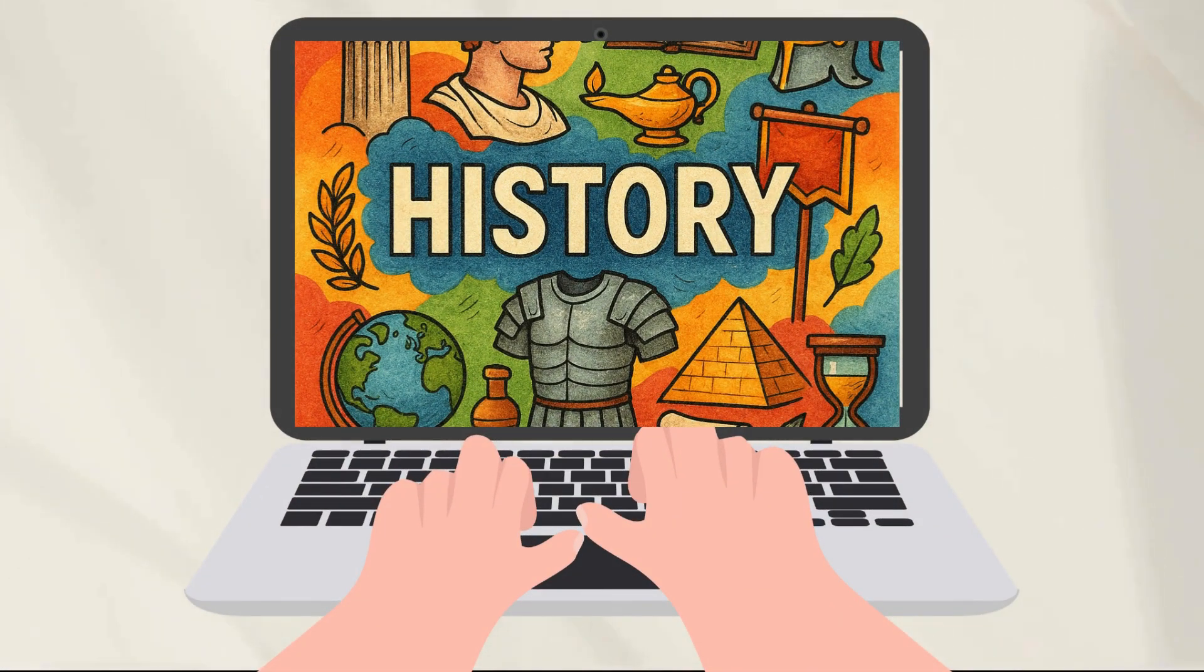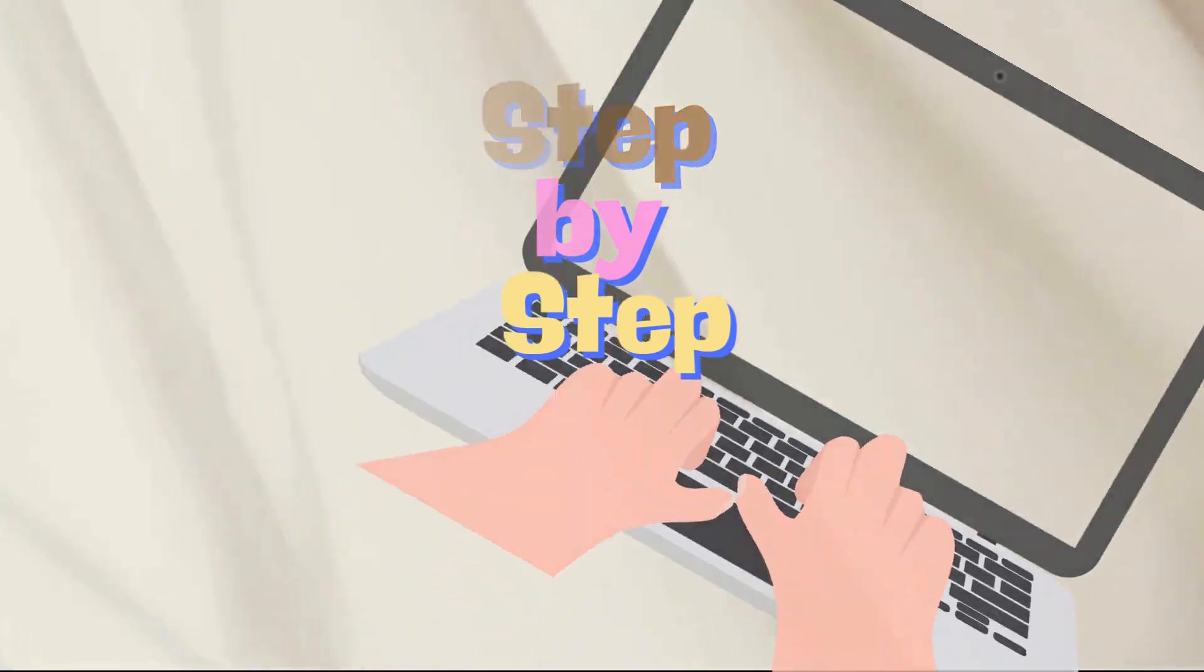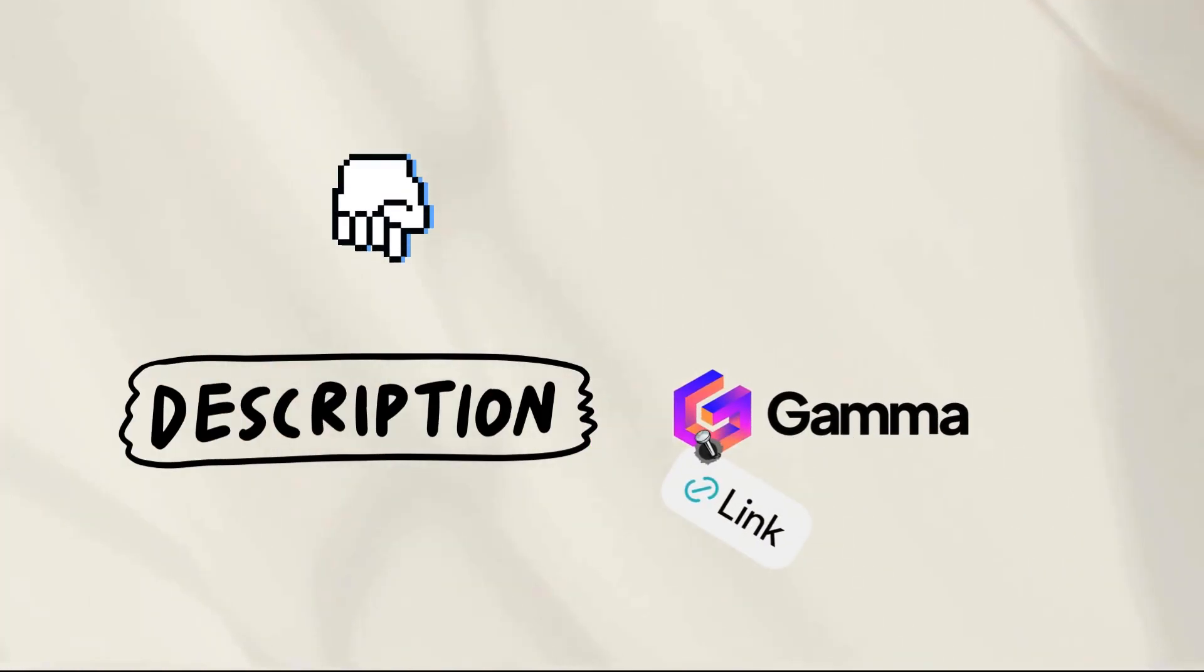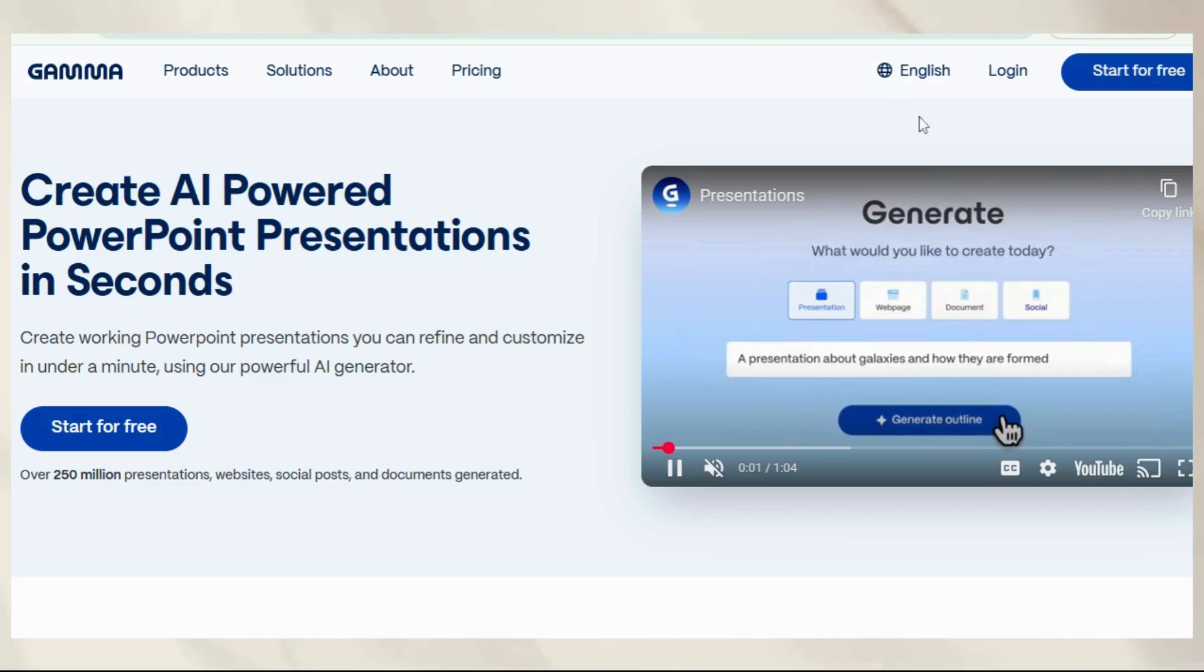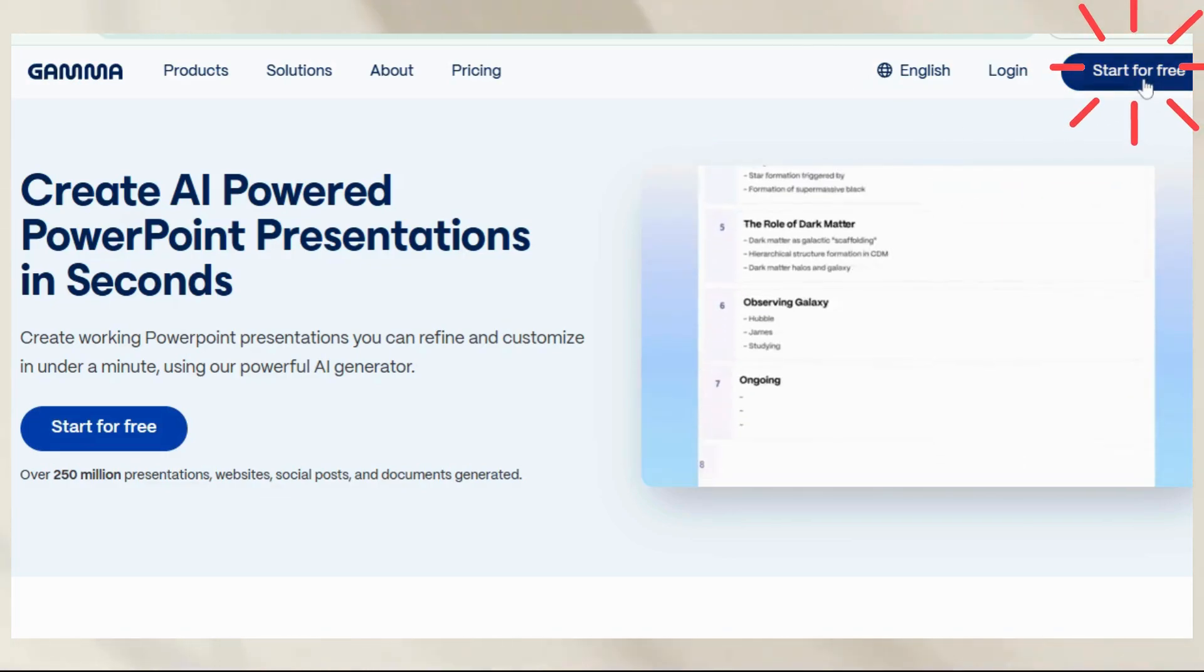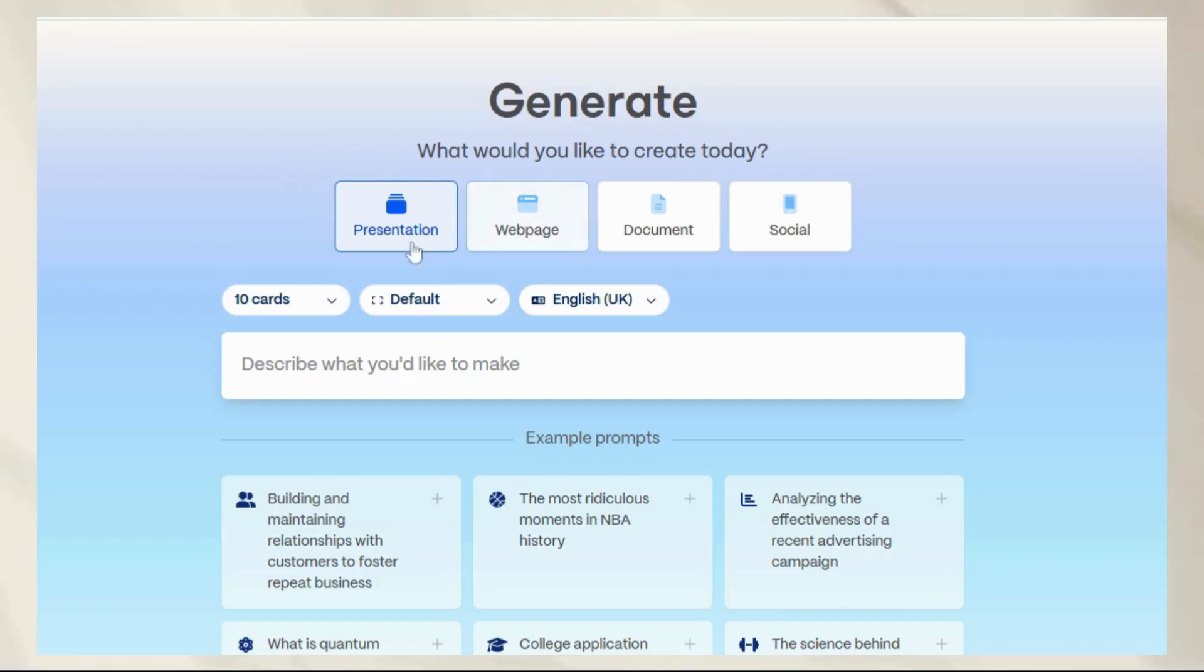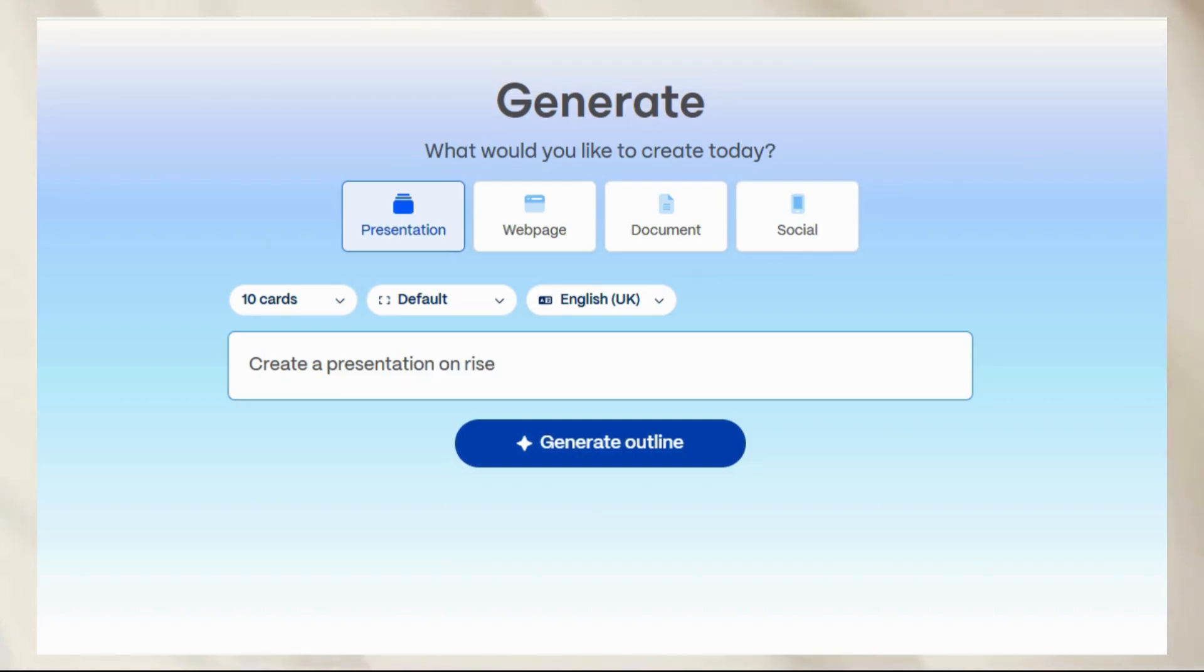Let's have a step-by-step demo. Start by clicking the link in the description to open Gamma. Create a free account. It takes seconds. Then click New with AI and type your topic. Let's stick with our example, the rise of electric vehicles.